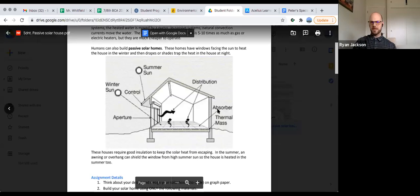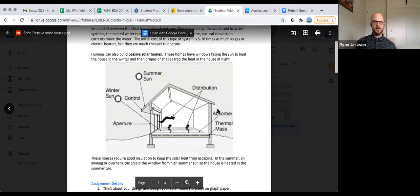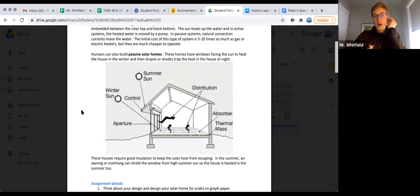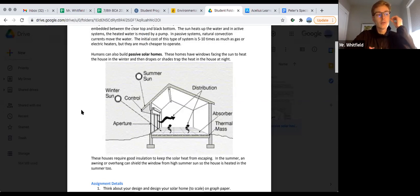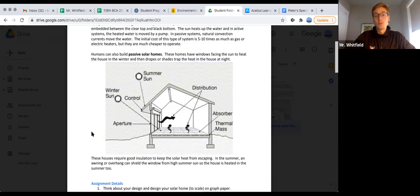Since we went over it last week, maybe go over that house again and why the house is angled that way. I think it's good to review. Last week in class we watched a video.